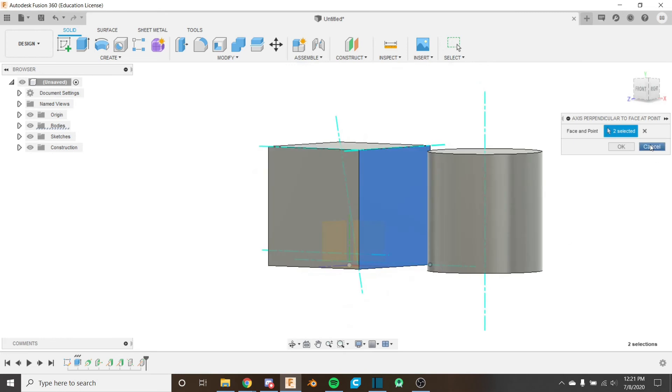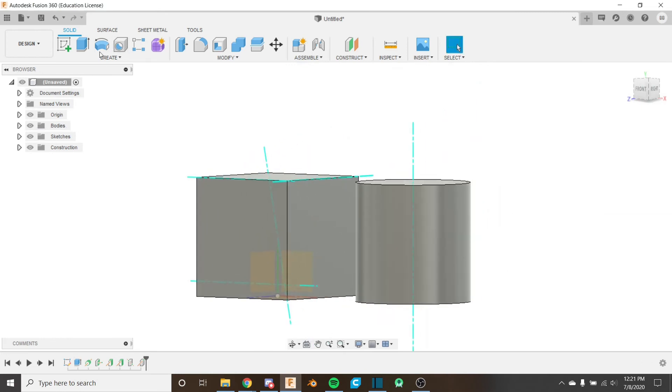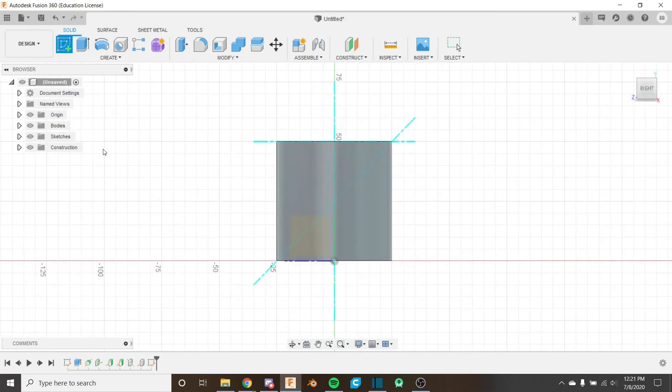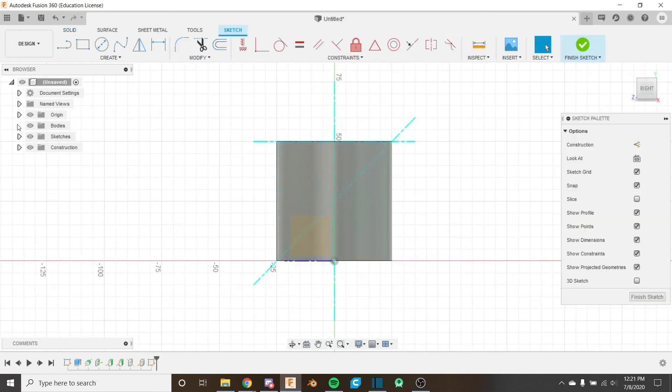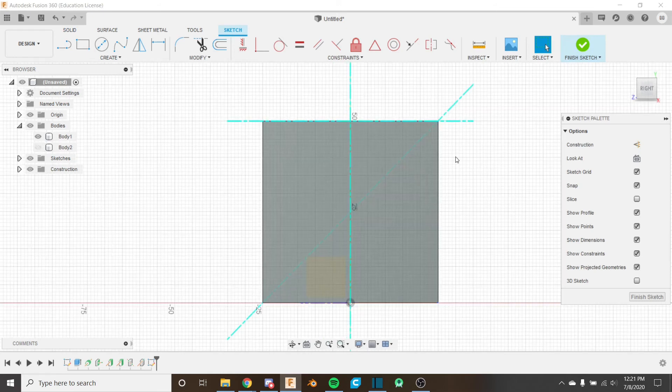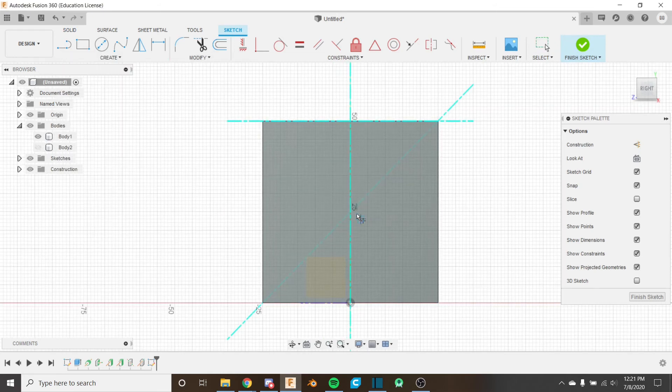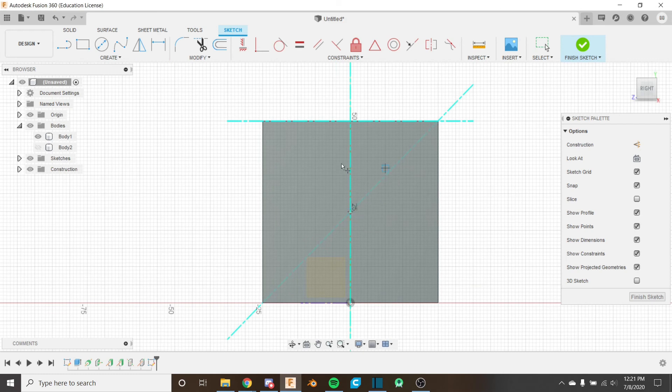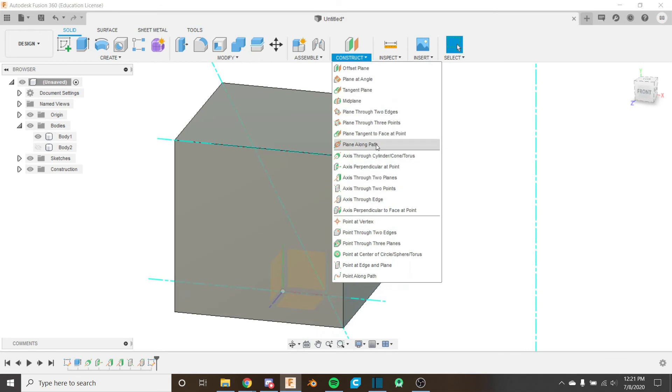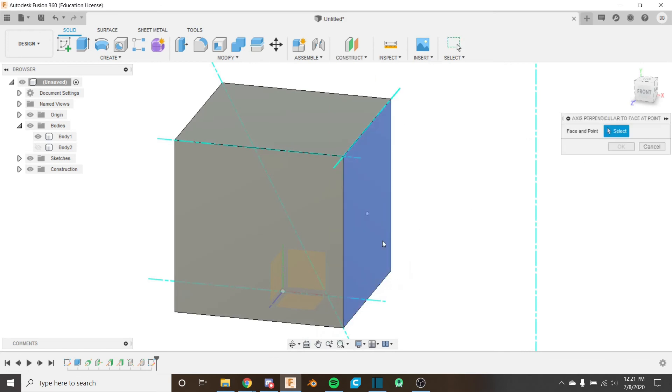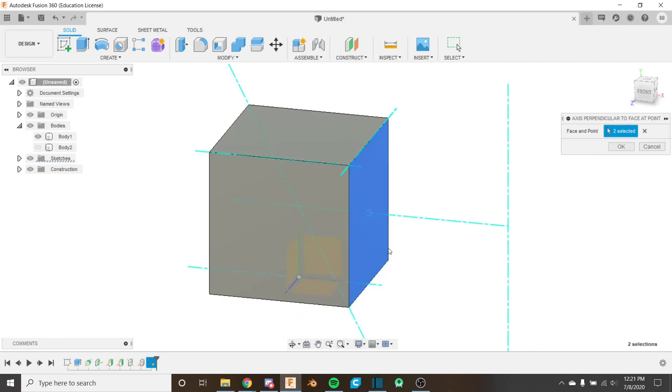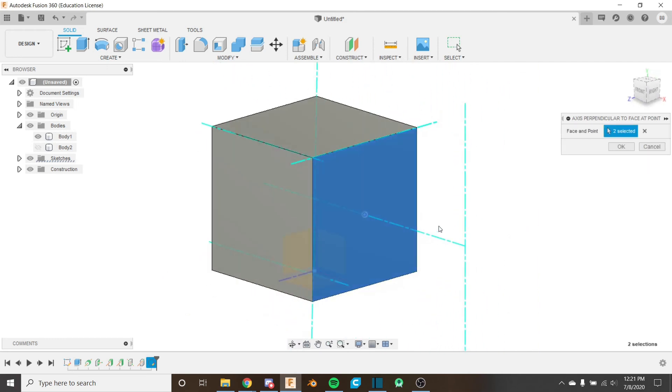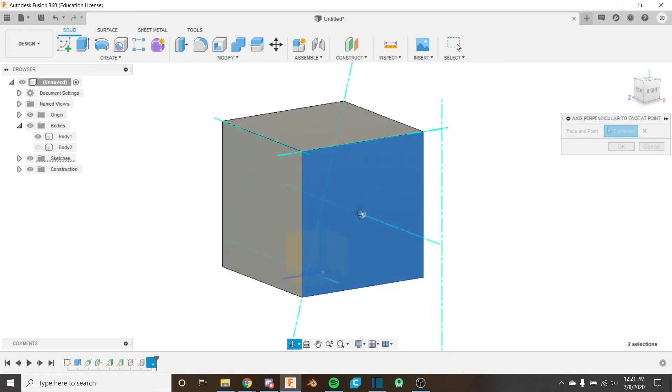So if I went ahead and I created a sketch here on this plane and we can hide the cylinder for now, and I placed a point in the middle like this and I went to finish sketch we can see that point. And then we use the axis perpendicular to face at point and I selected this point as my reference, we would then have an axis perpendicular to the face in the middle of this plane.